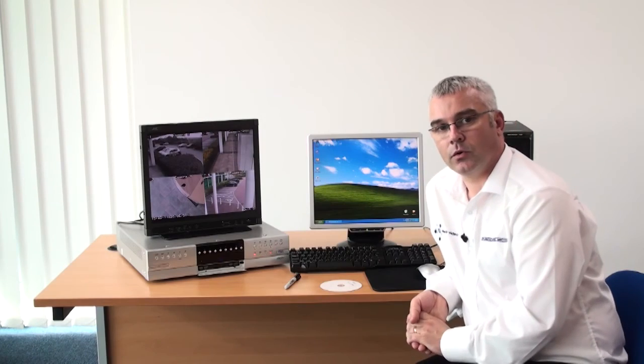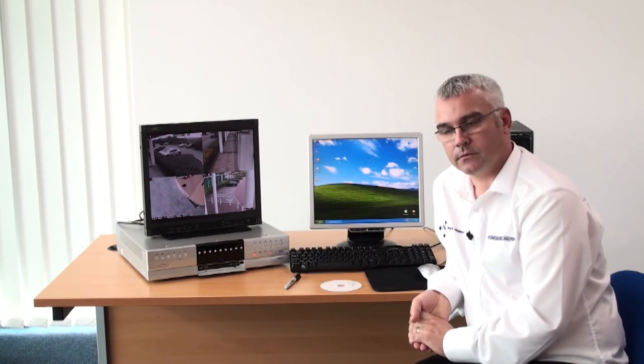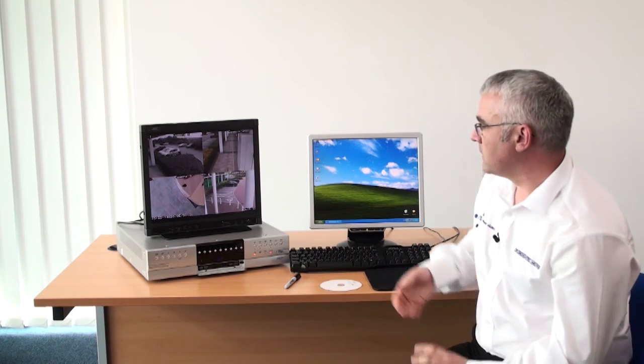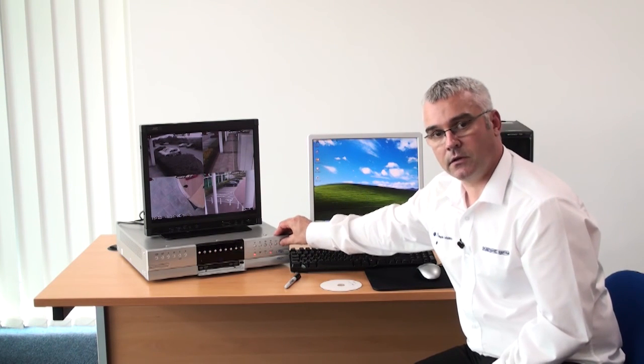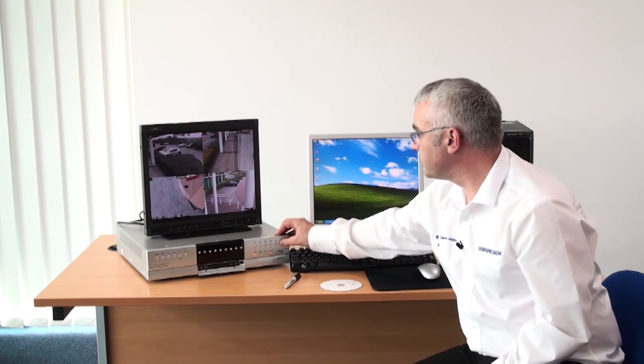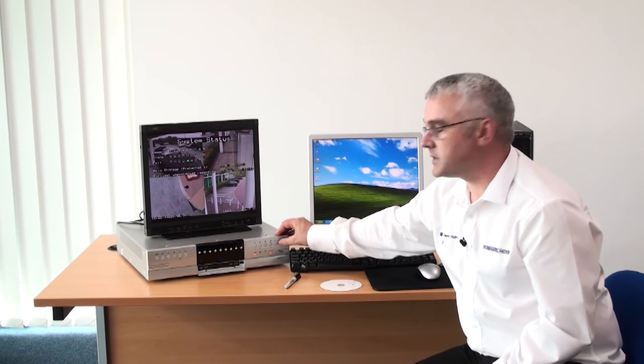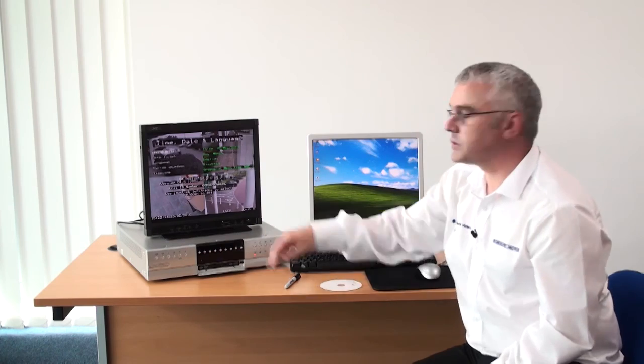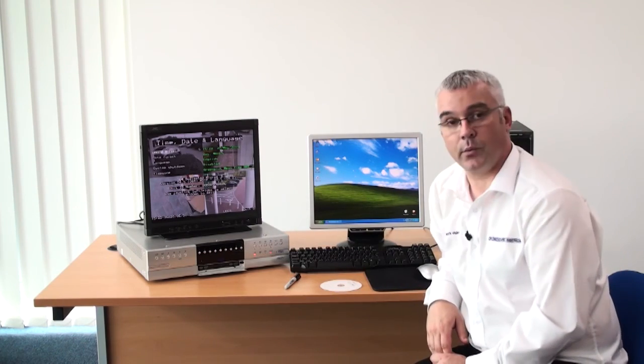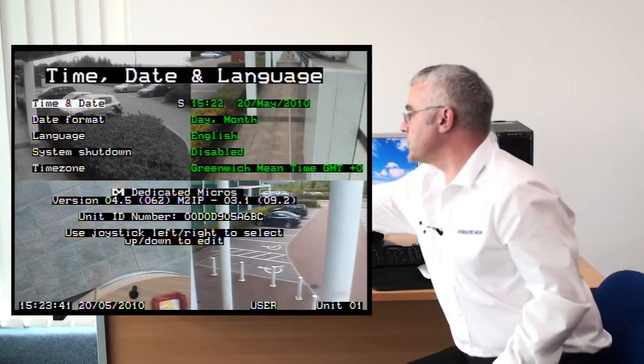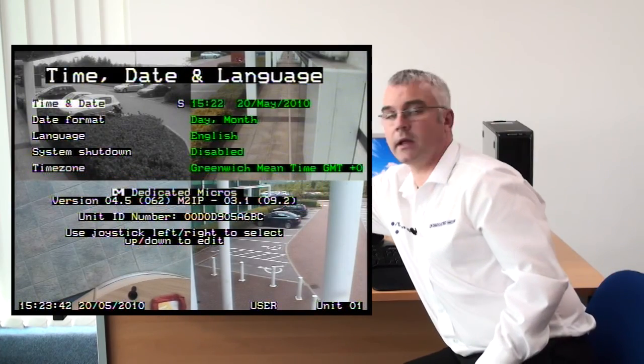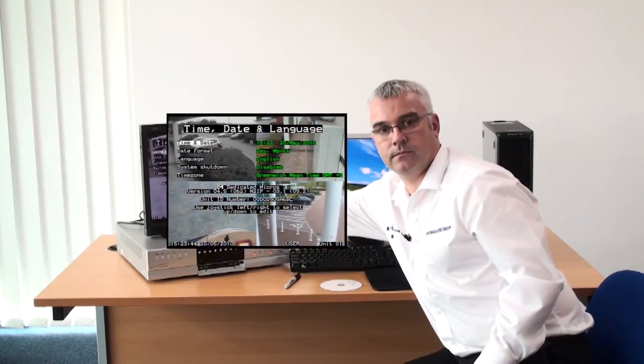And so once the DVR is fully rebooted, confirm that the software update has been completed successfully by selecting the menu key and navigating to the time, date and language page. And you will see that the previous software version has been replaced with the new software version.